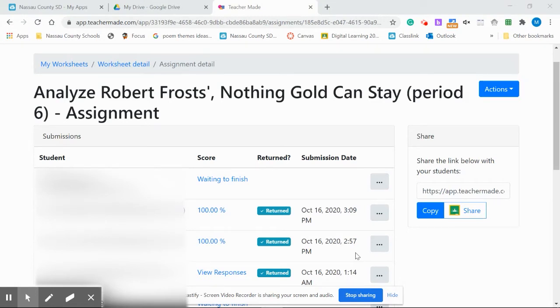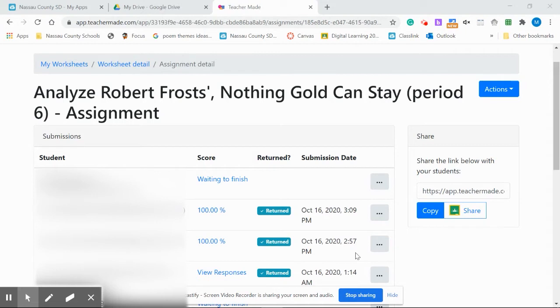Students may accidentally submit their work before they finished or they may submit their work and it's incomplete. Now you have a way to send it back to them so they can reopen it and finish it correctly, or so they can reopen it and finish it at all because some of them just accidentally hit the submit instead of save for later.